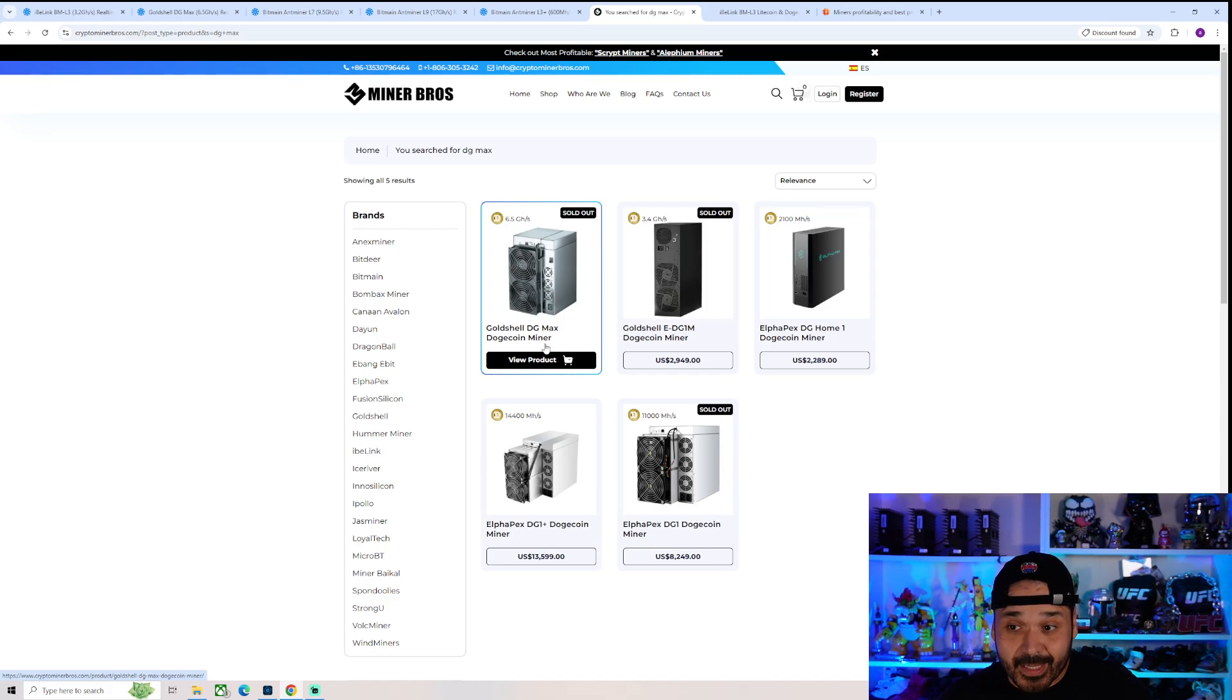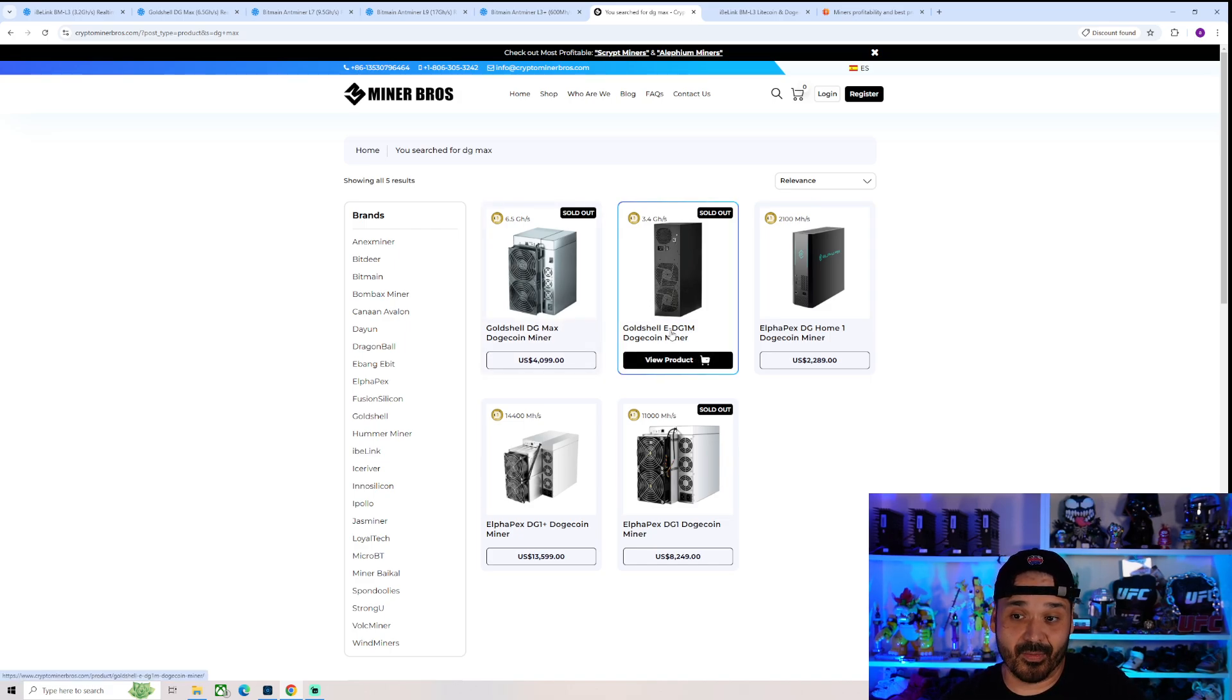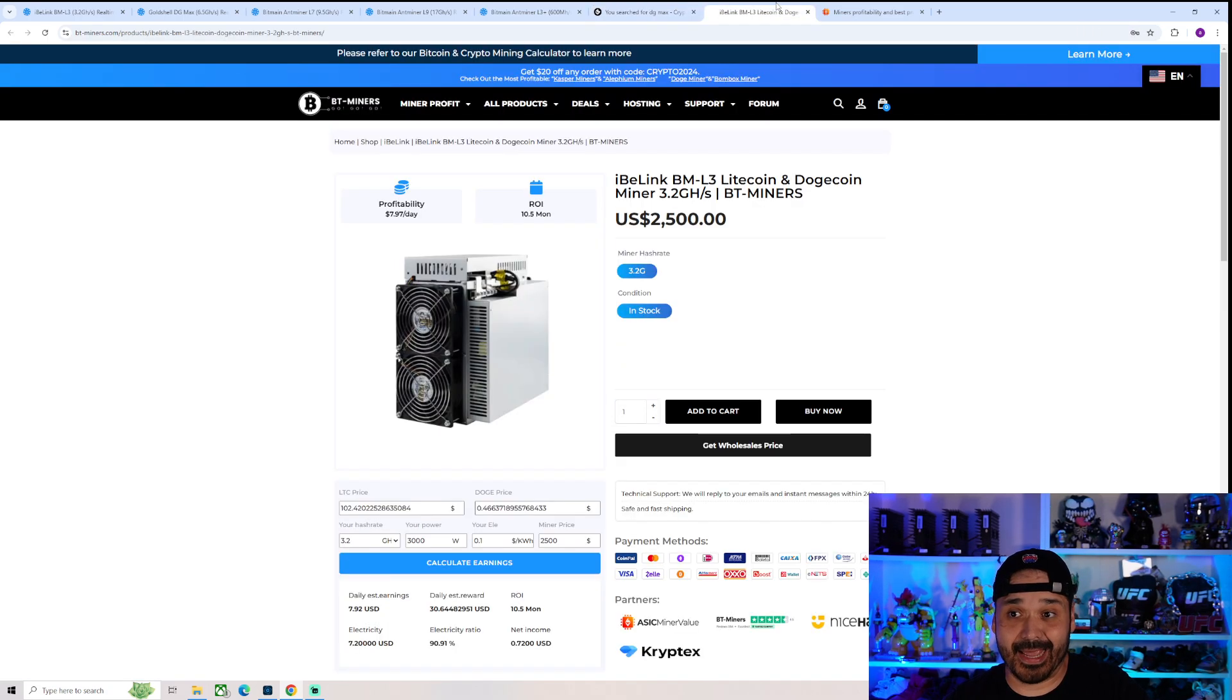So stuff to think about, stuff to consider. I mean this thing is sold out, as is the regular DG1M. But for that efficiency, it'd have to be super cheap.